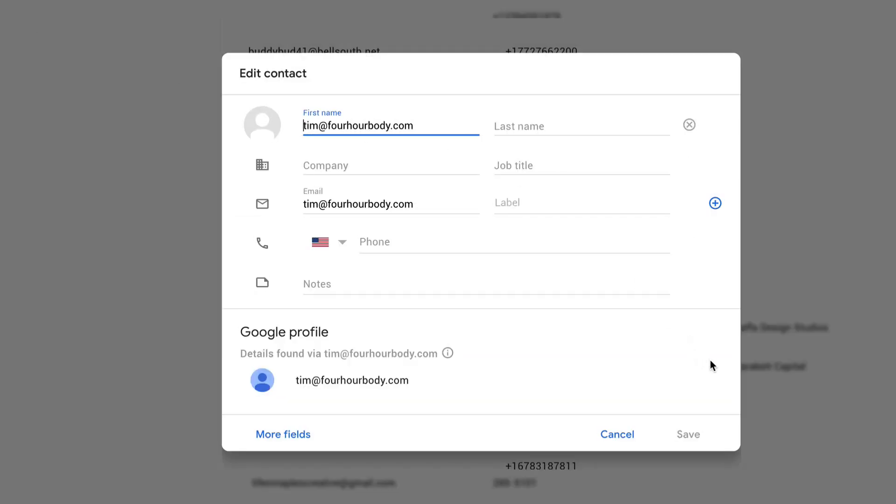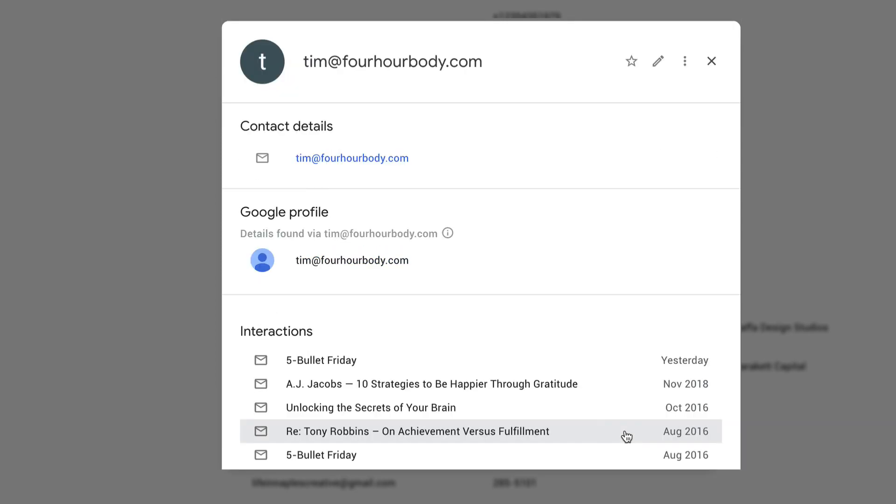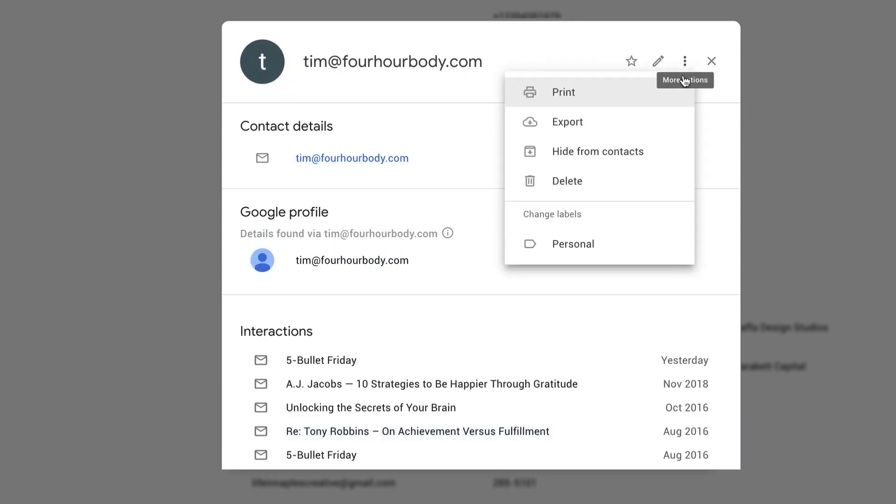You will not see the option to delete here, but if you click Cancel, now you can click on these three little dots and you'll have the option to delete.